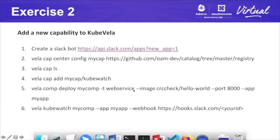Exercise 2: Add a new capability to KubeVela. In this exercise, we're going to add a new capability called KubeWatch. KubeWatch is a community project — basically it watches events on the API level and sends notifications to your channel. In our case, it's going to be a Slack channel. Let's go through the instructions.